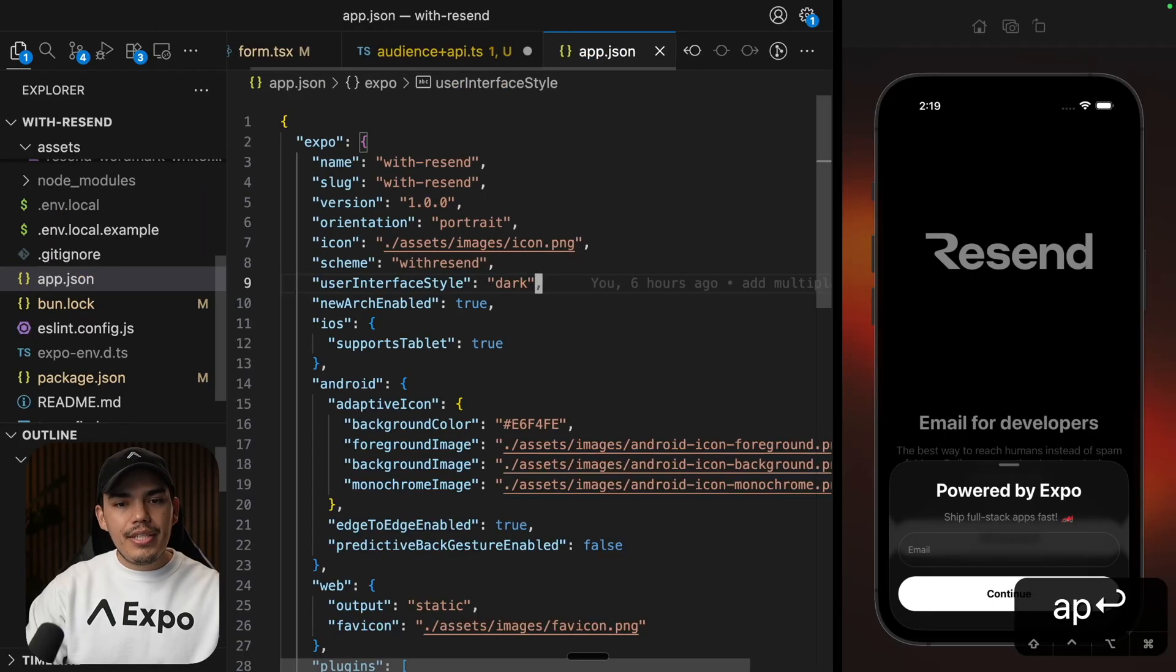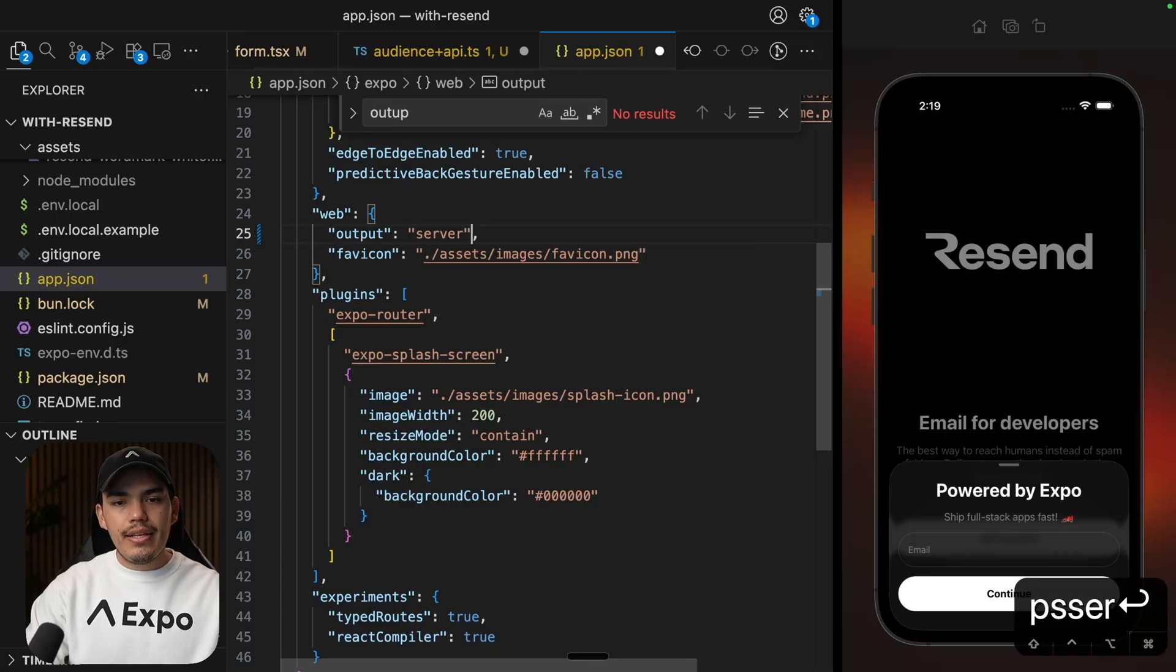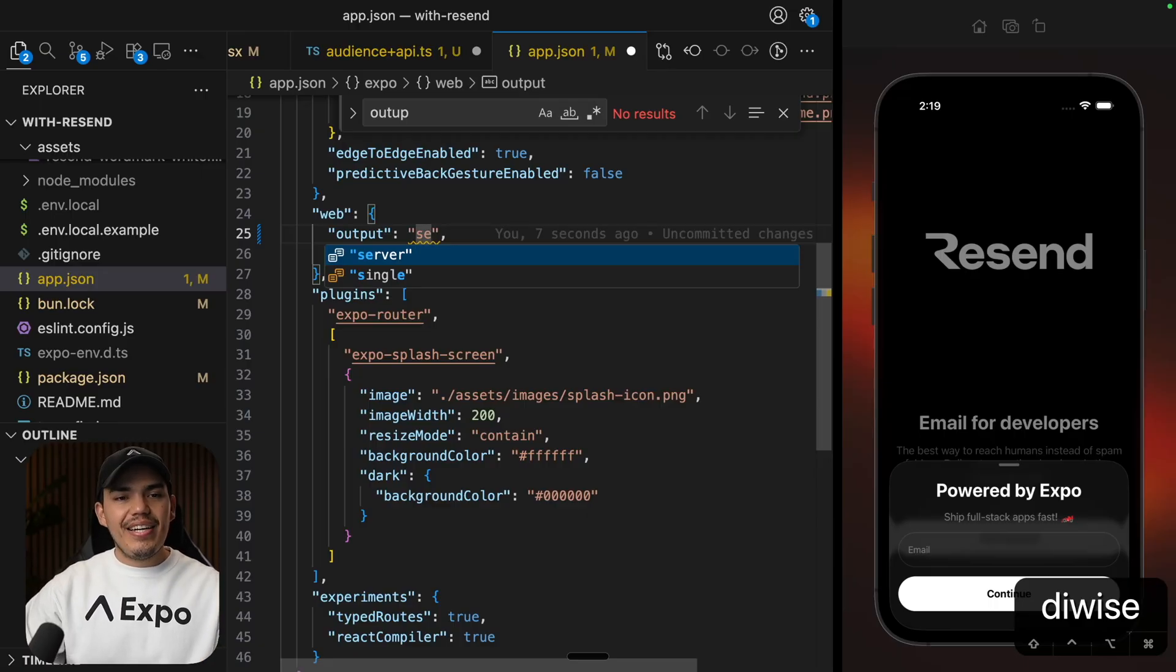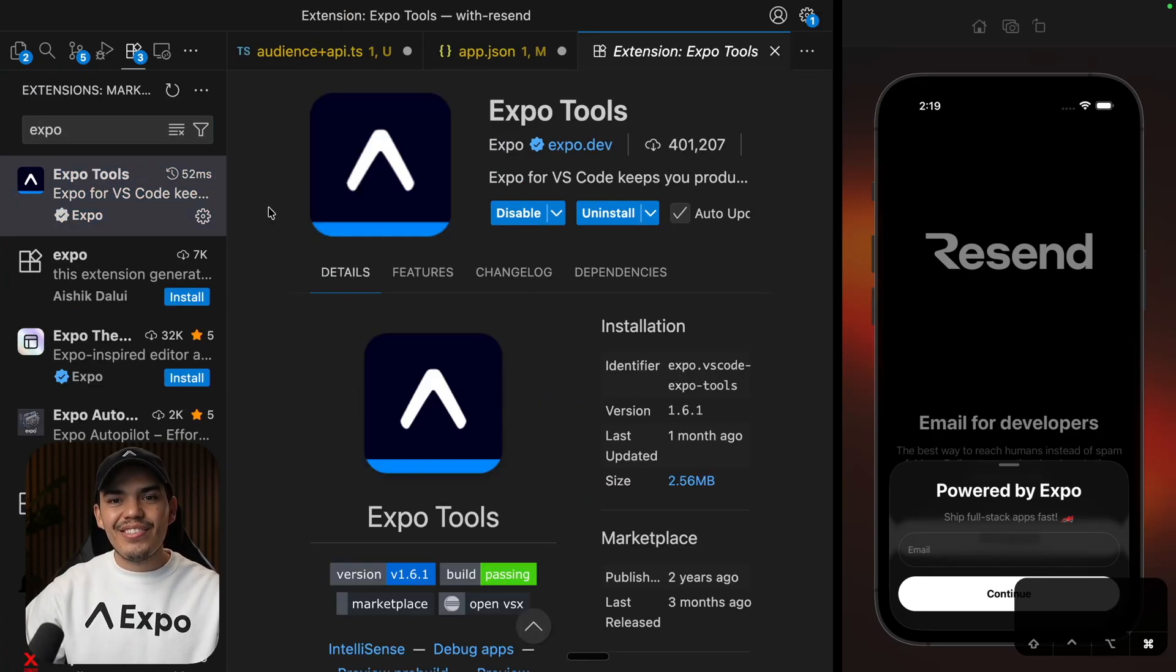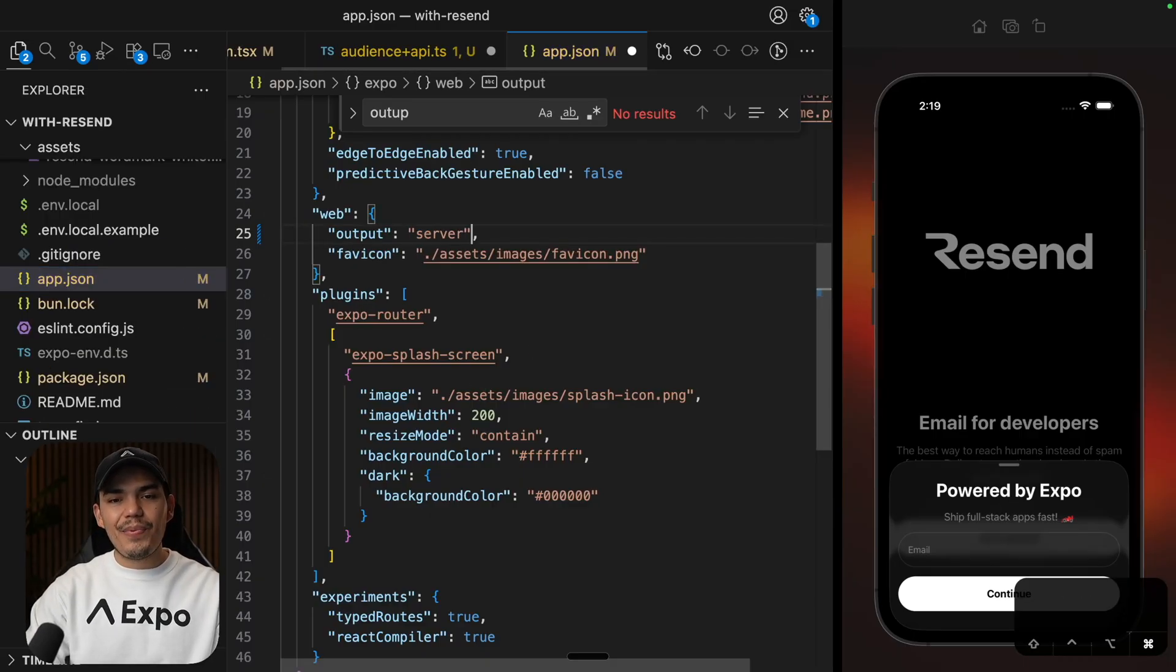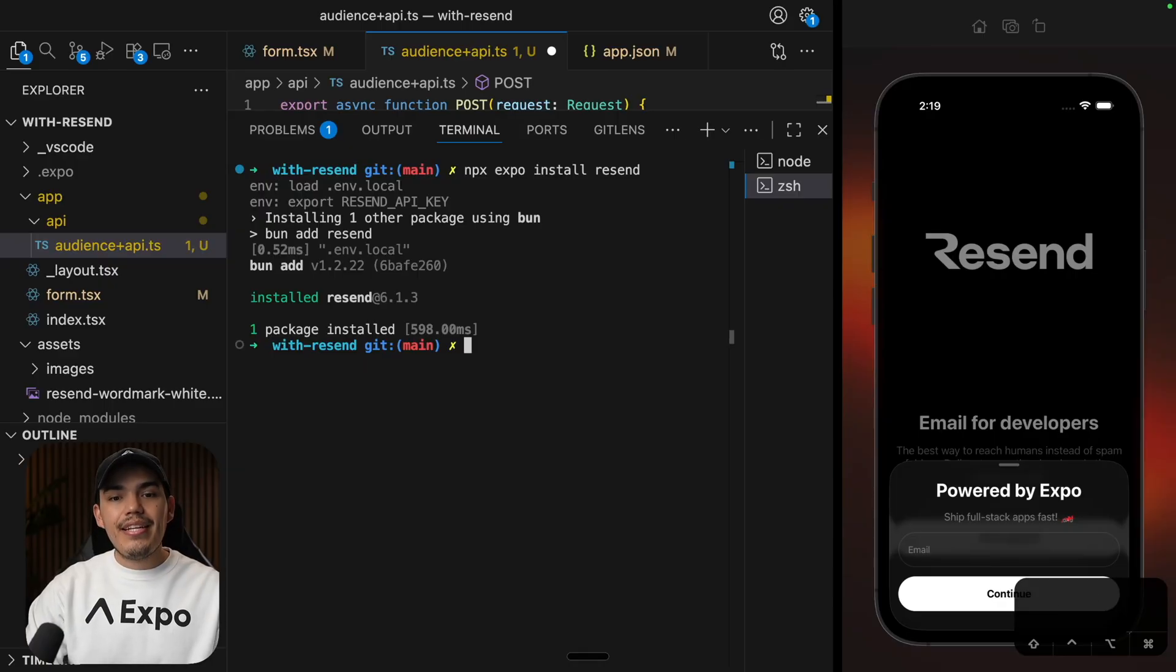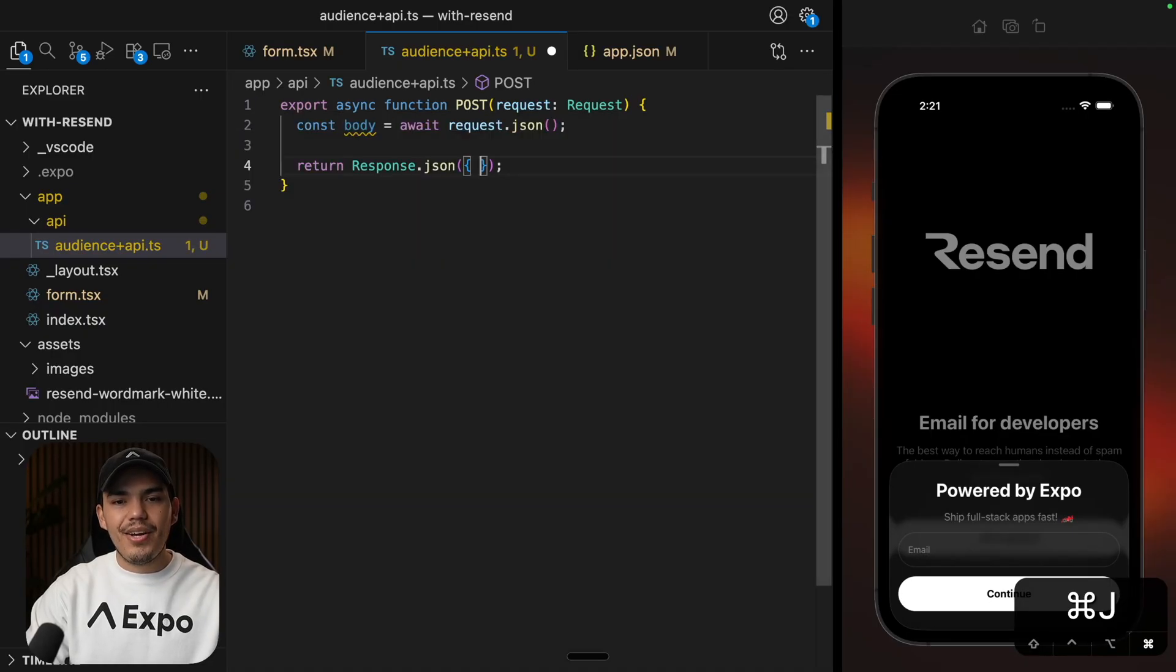Let's go to the app JSON. Let's search for output. Right now is static, as you can see here. Let's change this to be server. And by the way, if you're wondering how I am getting these highlights on this JSON, this is working because I have this extension called expo tools. So if you install it on VS Code, you should be able to get highlights when you are typing on your app.json. Pro tip. So now I have my handler and I added the required configuration.